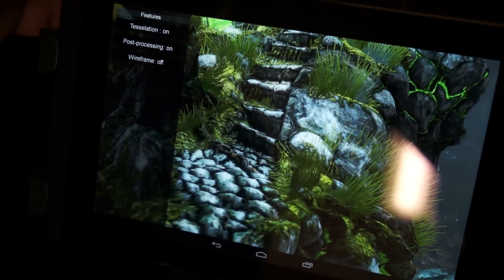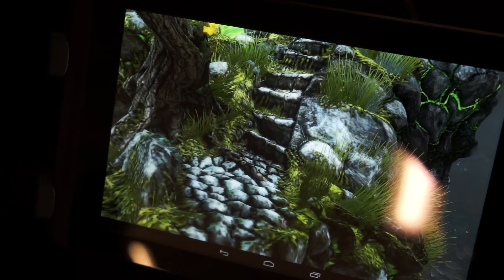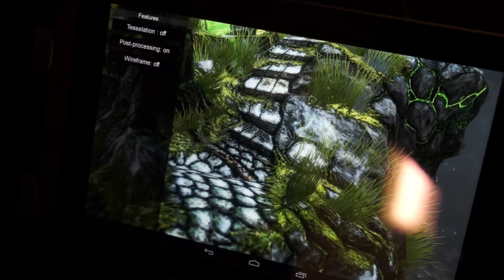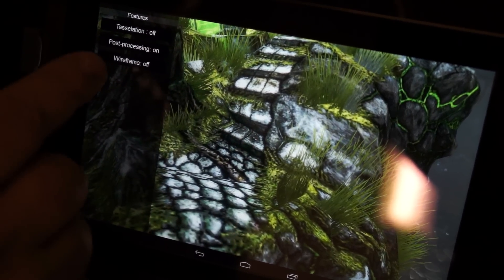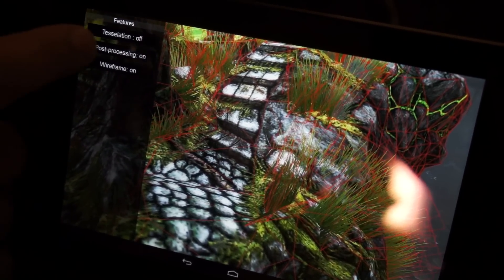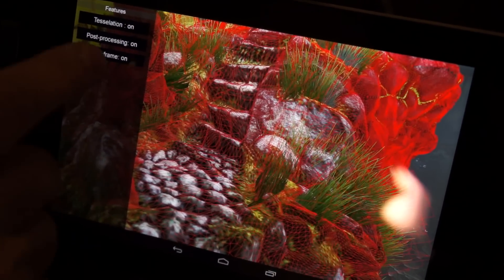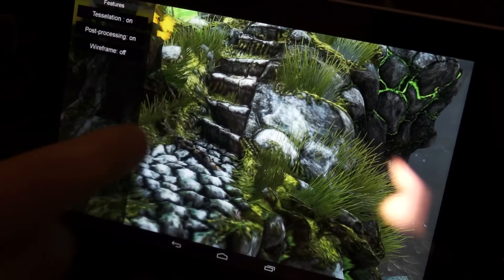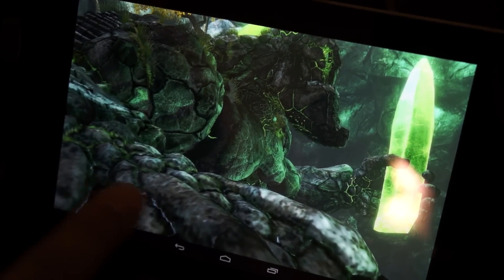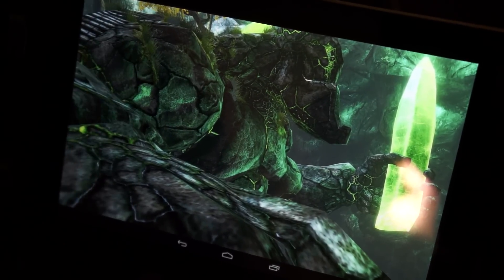So this is with tessellation on. I'll turn tessellation off, and you can see how the stairs are nice and flat now. If I turn the wireframe on you can see how few polygons there are. Now we'll turn tessellation back on and you can see how much better that looks. This is the shoulder — you can see the cragginess here on the stairs. Now we'll turn tessellation off and you can see how everything just flattens out.